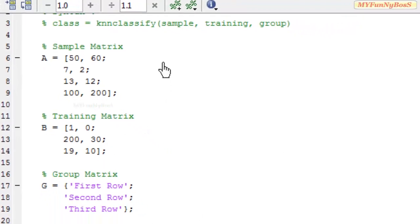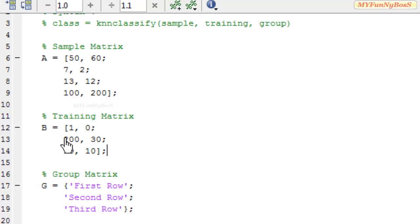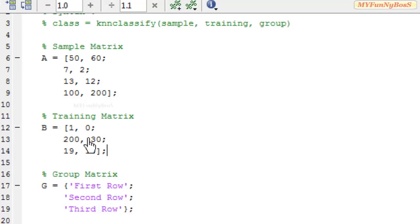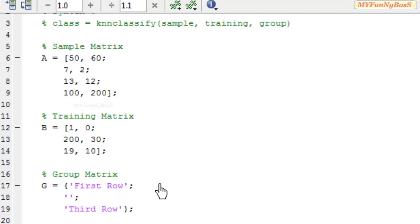A special case of KNN classify is if a particular row of sample matrix should not be compared with a particular row of the training matrix. For example, if I don't want each row of the sample matrix to compare with 230 because I find it useless, then I can make the value of that row in the group matrix either an empty string or NaN.